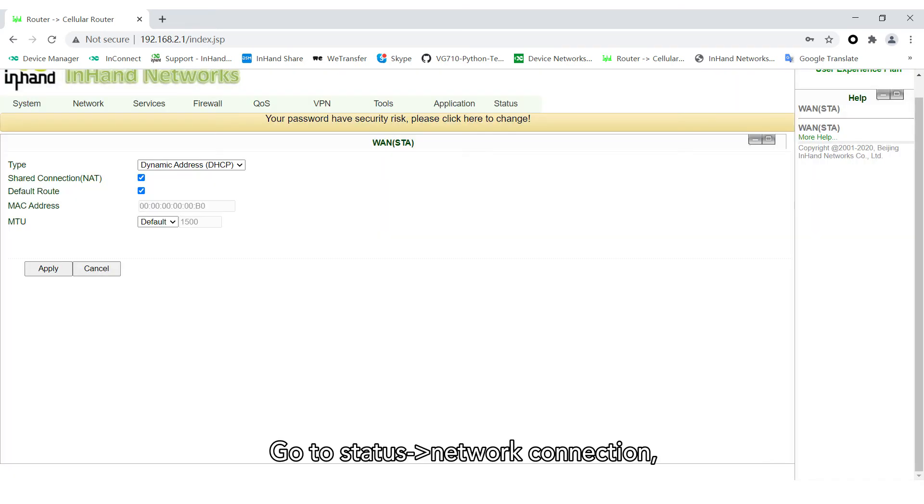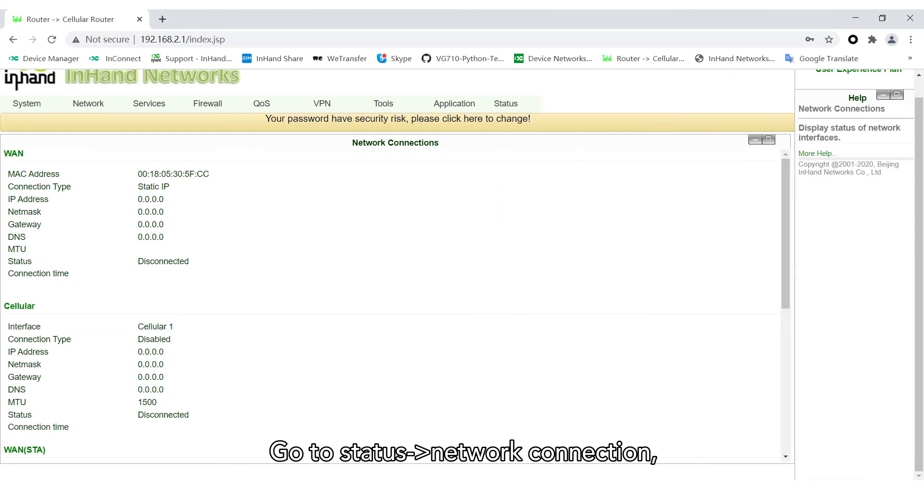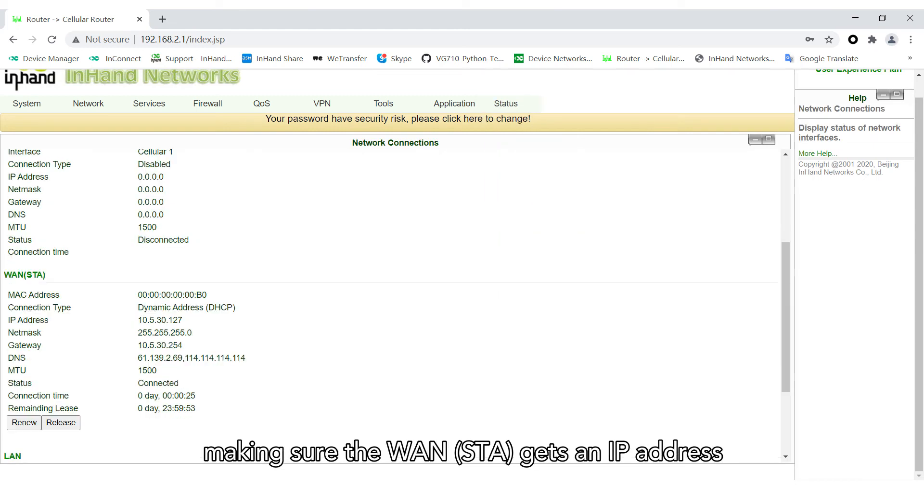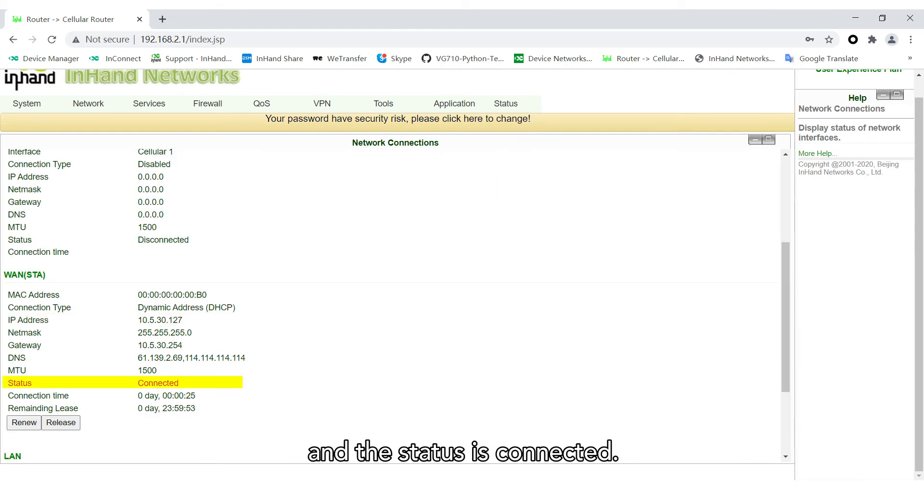Go to Status Network Connection. Make sure the WAN STA gets an IP address and the status is connected.